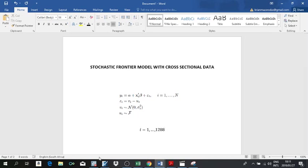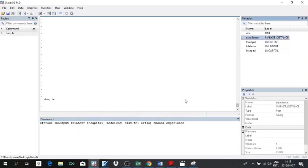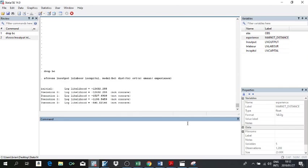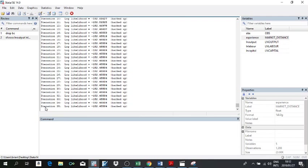I'll specify tn for truncated normal distribution. For orientation, I'll focus on output-oriented technical efficiency. Then I add emean with the experience variable — determining how experience affects these farmers' technical efficiency. Once I do this, click Enter. It will take some time because Stata uses maximum likelihood, which creates several iterations until it finds the solution.